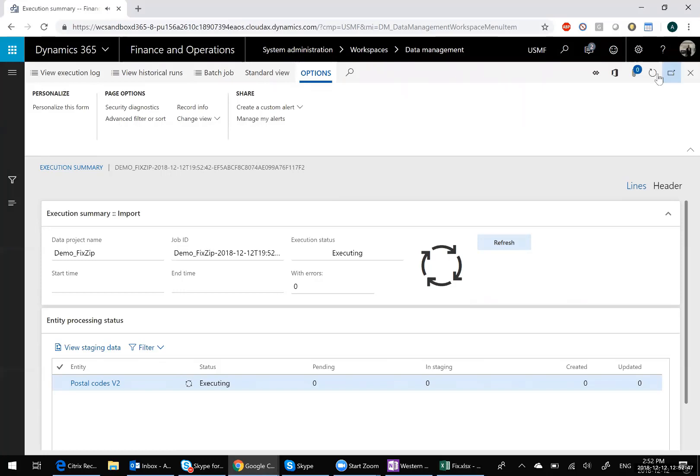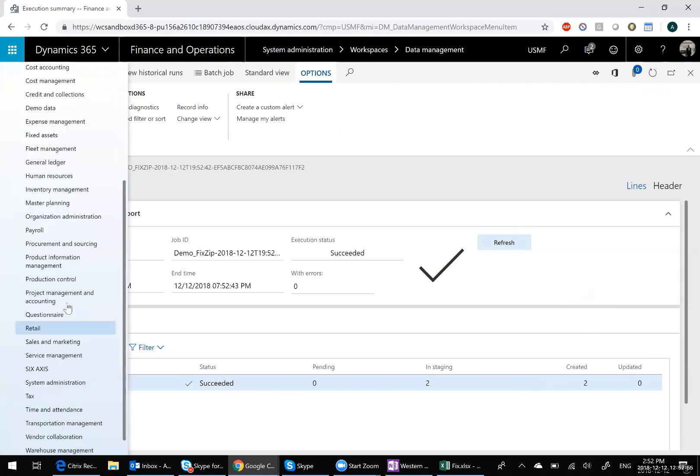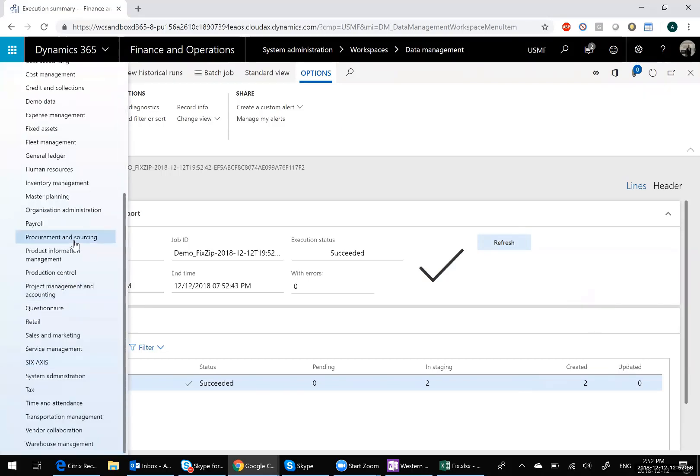And if I refresh the screen, right away you'll notice we have a problem. The created says to not be updated. And if we go back into our zip codes, go to organization administration.